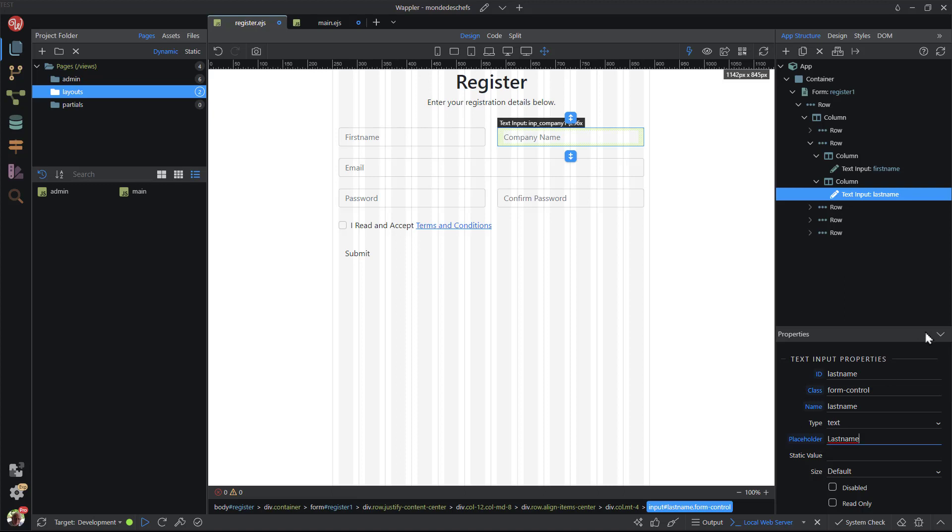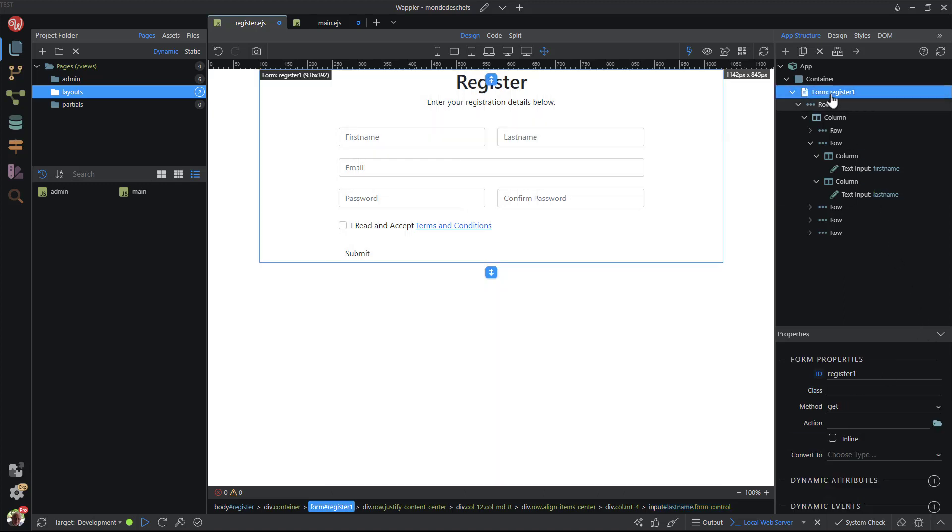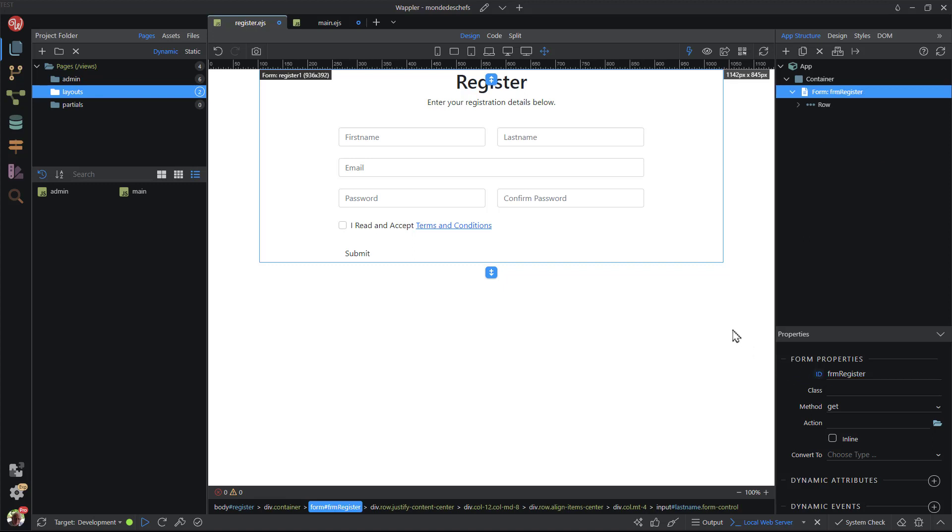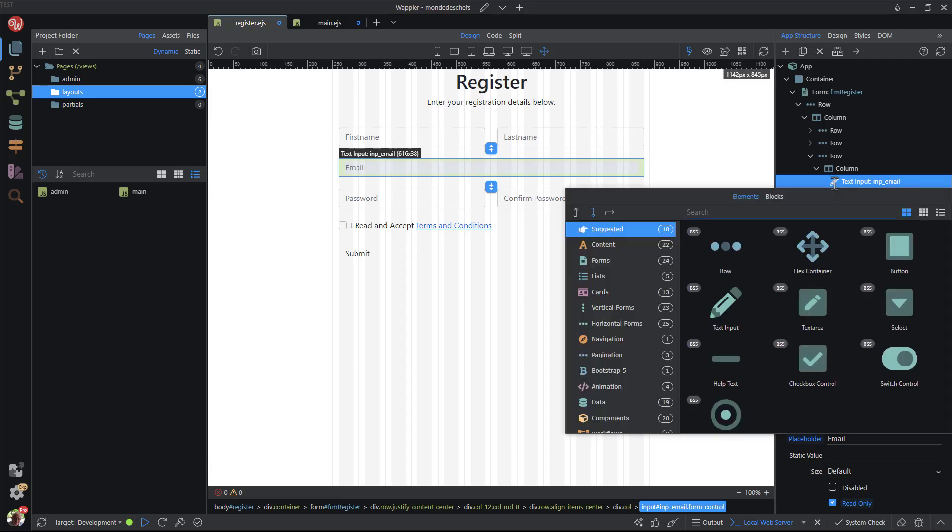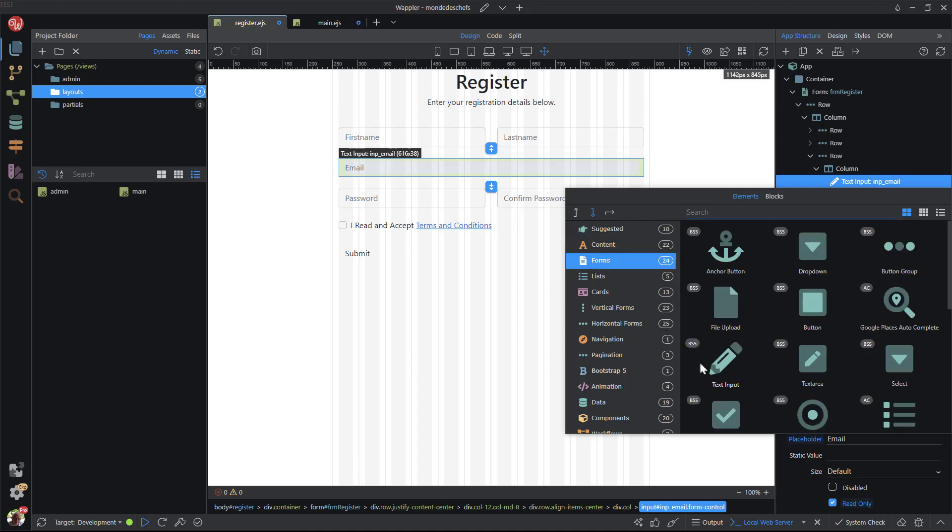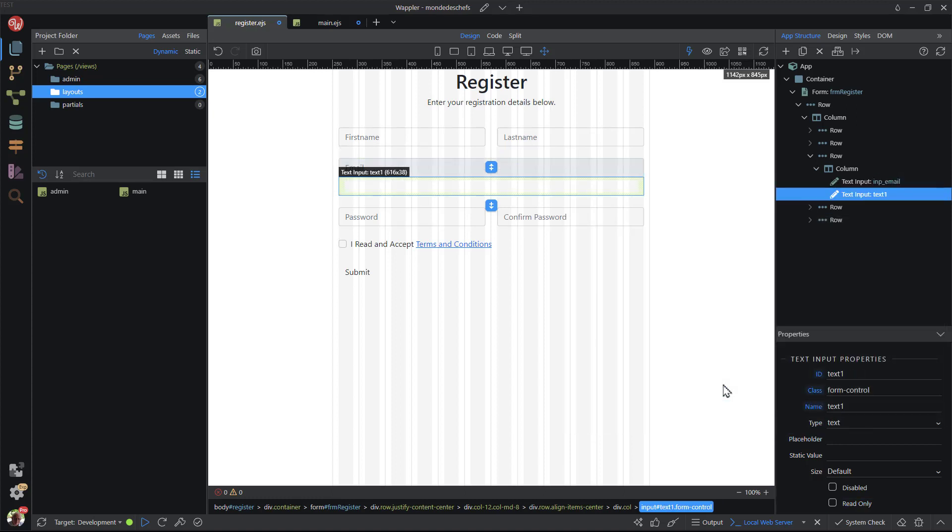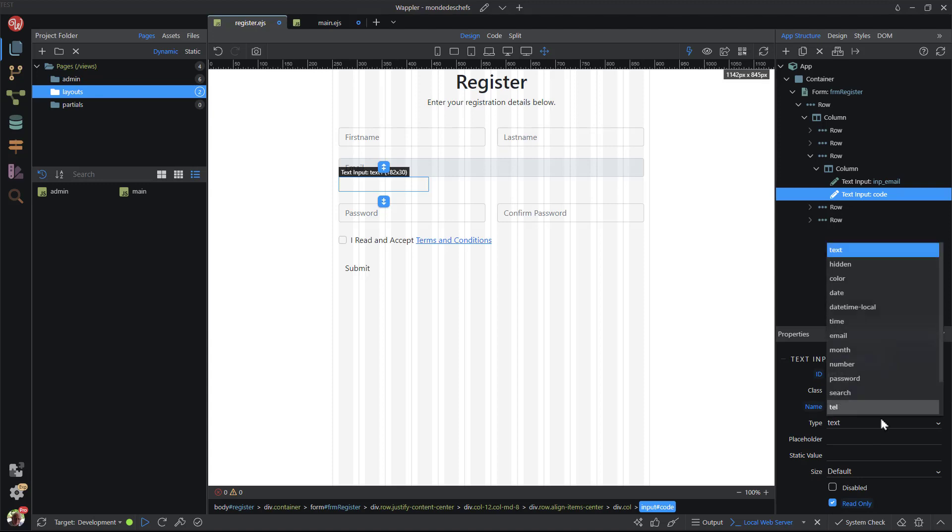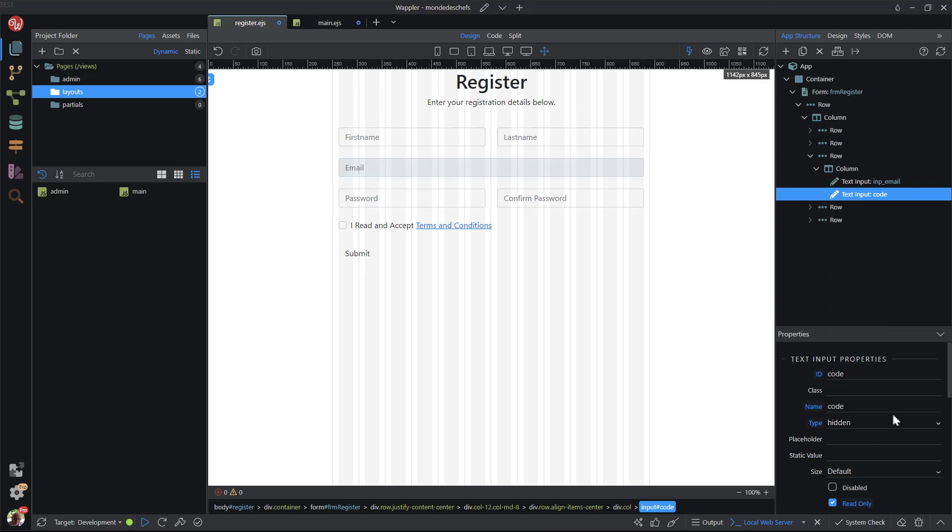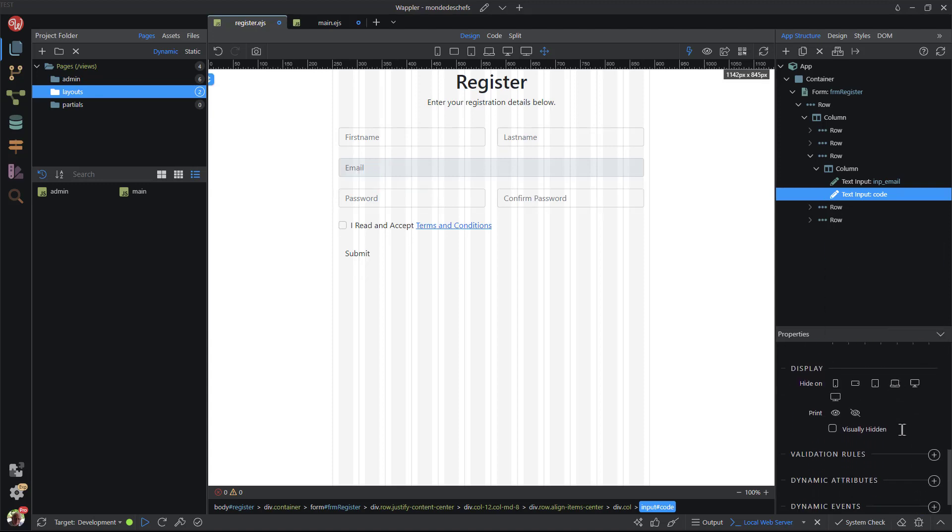I give the form an identifiable ID. The email input field gets its value from the URL query string. Therefore, I add the read-only attribute. After the email input field, I add a hidden input field named code. Being a hidden field, it does not need any style rules, hence I delete the form control class. Like the email input field, the code input field gets its value from the URL query string. Therefore, I add the read-only attribute.